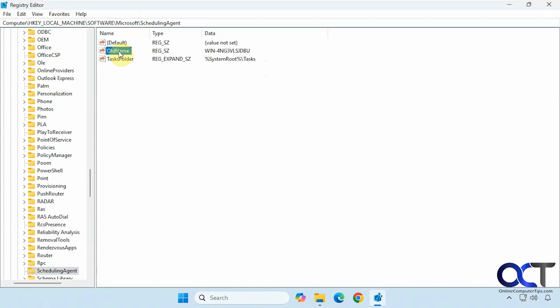So now we have this OldName string value, and you can see this is the original name of the computer. It's one of those default names — when you first install Windows, it just does Win- with a bunch of random characters afterwards.